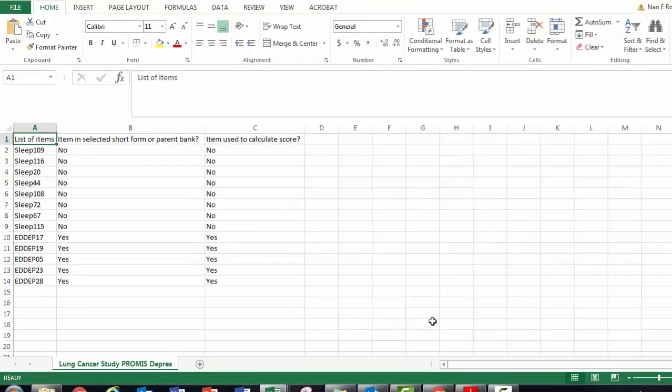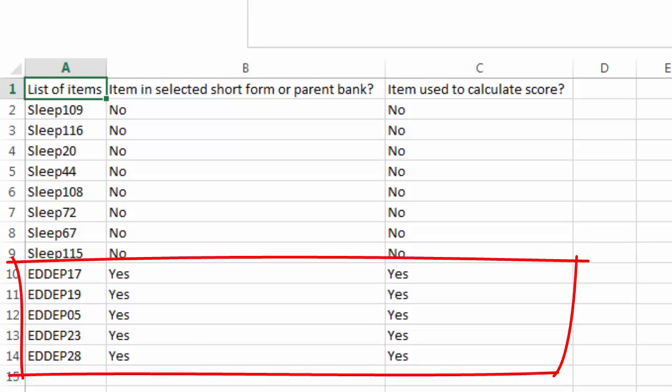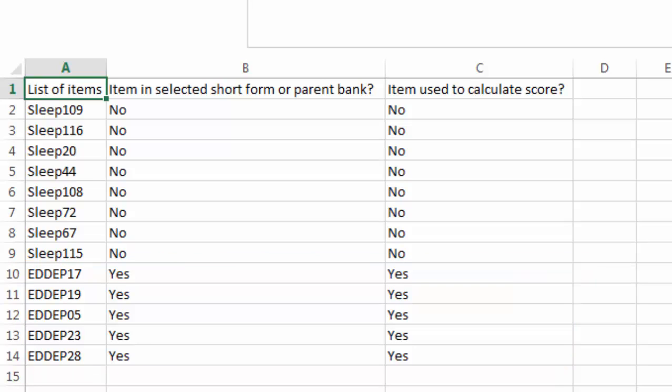The log file shows me that all five of the depression item IDs were in the parent item bank and all were used to calculate a final score. The sleep items were correctly ignored. This lets me know I set up my file correctly.